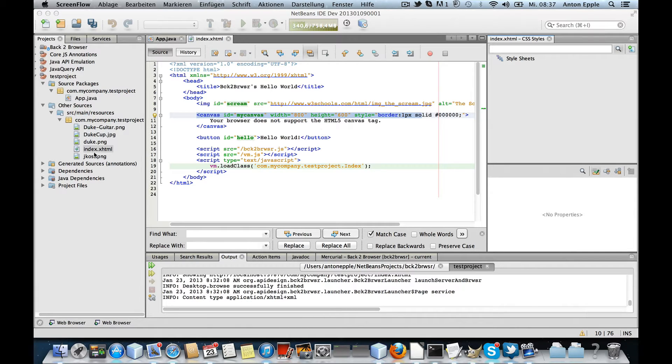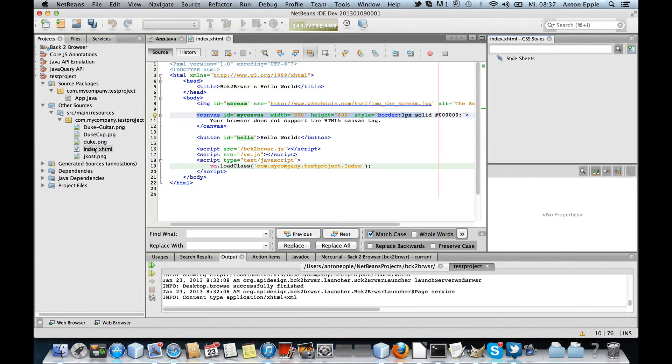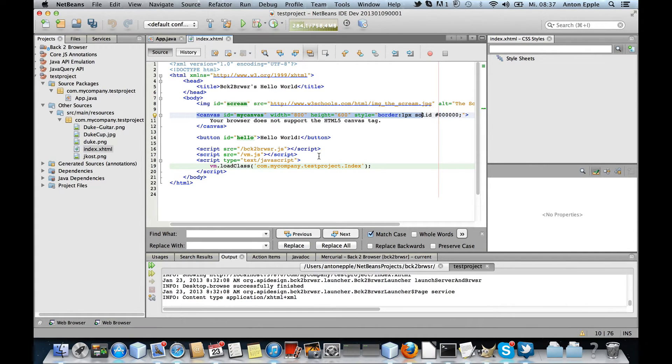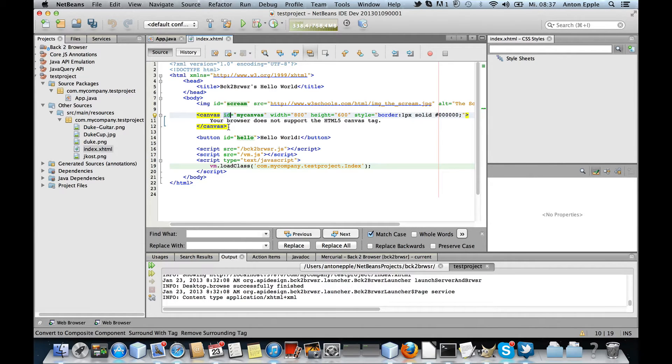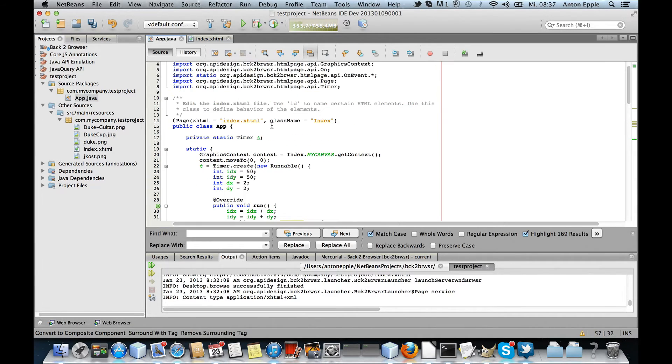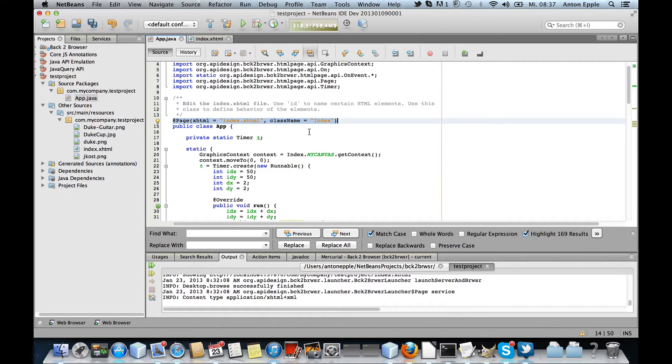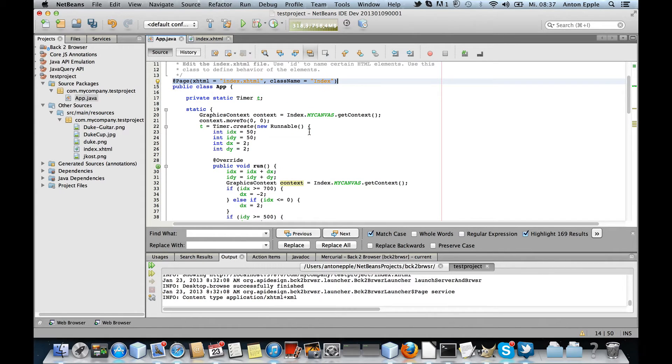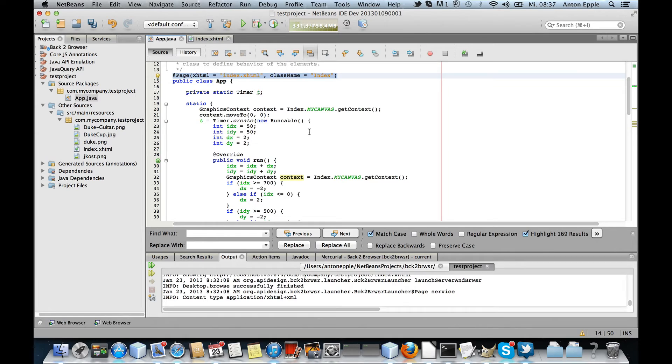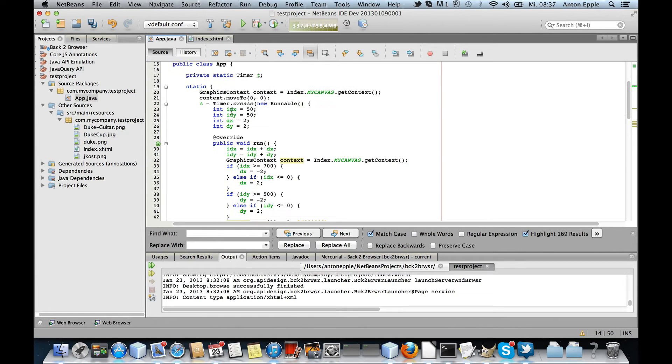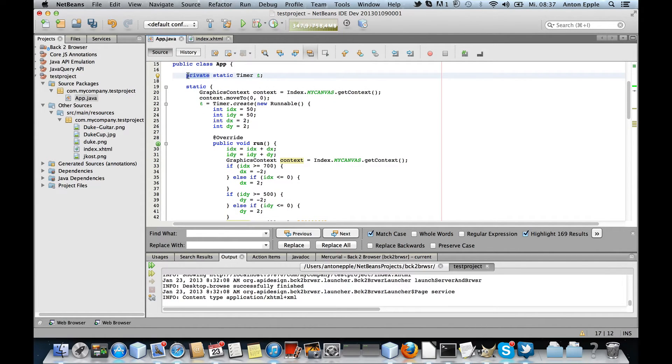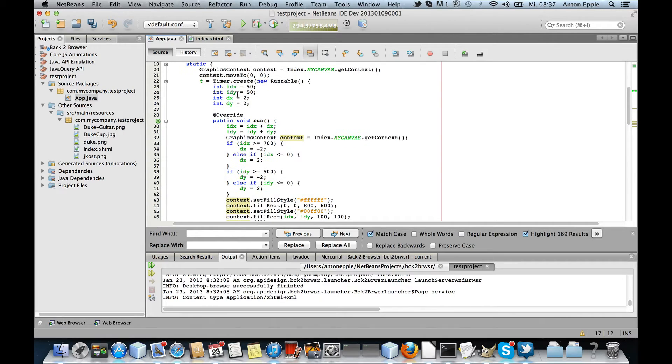So what we have here is an XHTML page with a canvas. We've got this app with this page annotation which basically links the page to the index HTML, and I've also got a timer here.